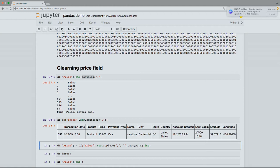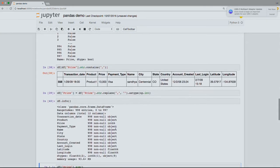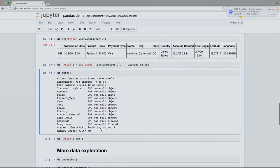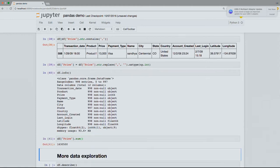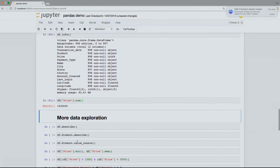Once I know the issue, it's quite easy using ufuncs to deal with it. I can use replace, and at the same time change the type to int to make sure we're working with integers and not strings. Now when I do info, I see it's int64. And if I do sum now, I get the expected results — the actual numerical summary of the price.